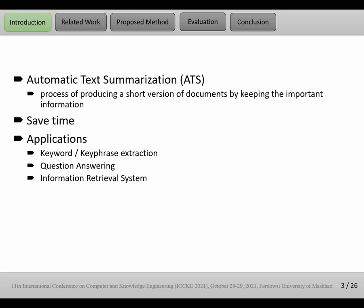Automatic Text Summarization, or ATS, is the process of producing a short version of documents by keeping the important information.